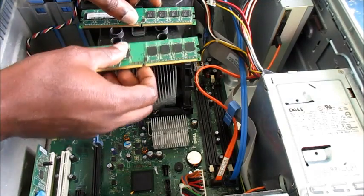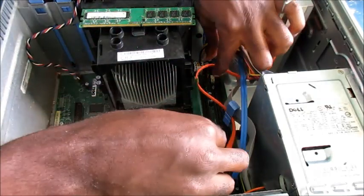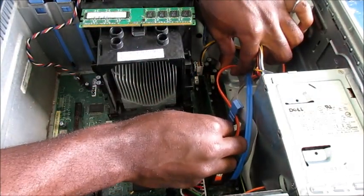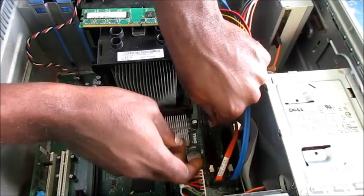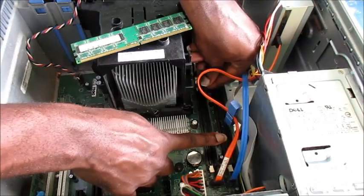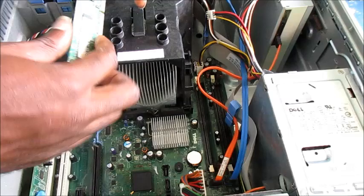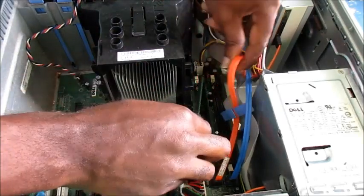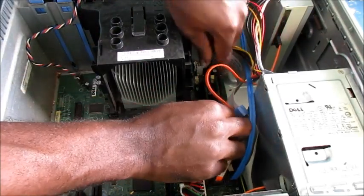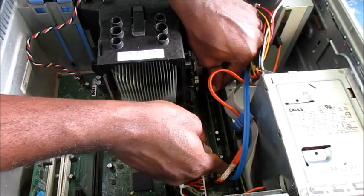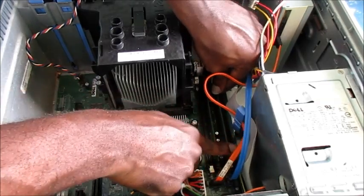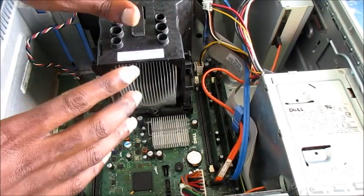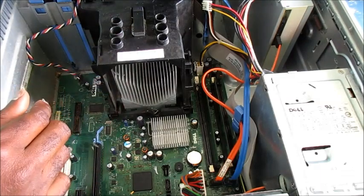We are going to insert the memory back into the slot. And now it is in, we are going to make a test.